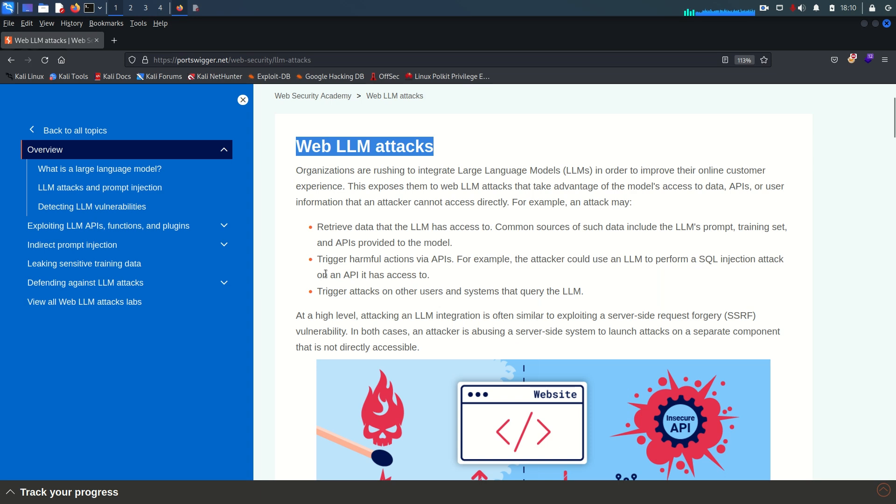The second point is triggering harmful actions via APIs. For example, the attacker could use an LLM to perform a SQL injection attack on an API it has access to. Third point, an attacker may trigger attacks on other users and systems that query the LLM.